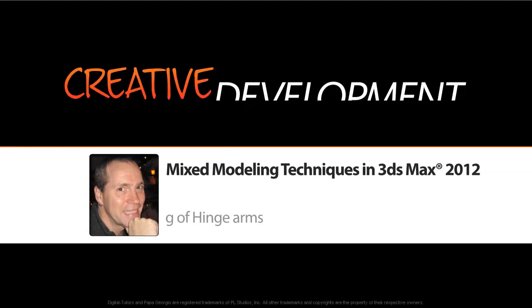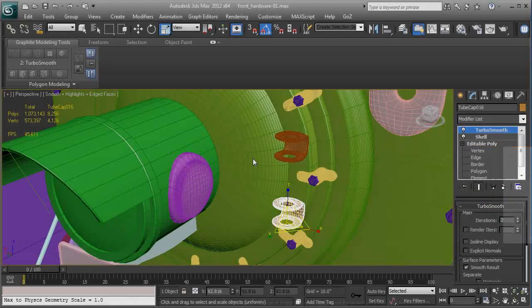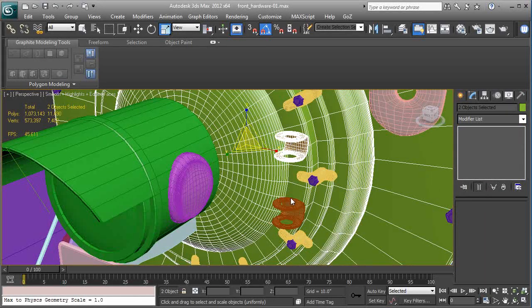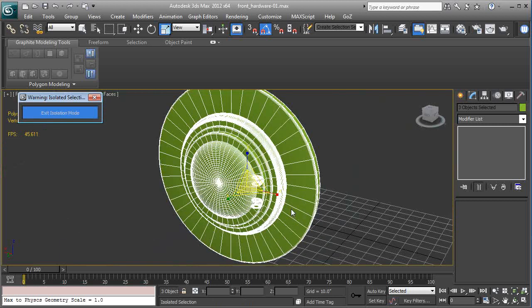Let's continue from the last video by making the hinge arms that go across the front of this boiler door. So I'm gonna select this part, the front of the boiler, I'm gonna click select these hinges, Alt and Q, Shift and B.